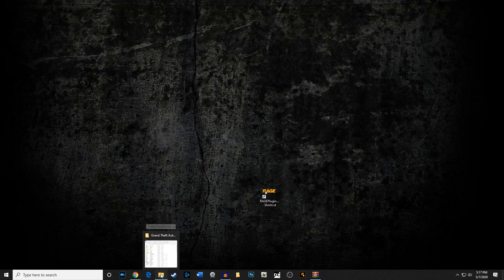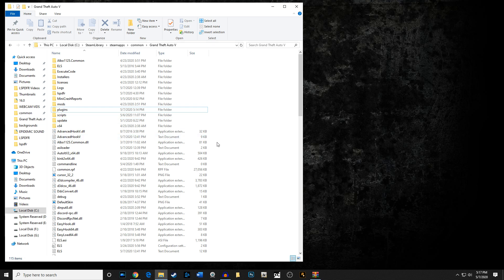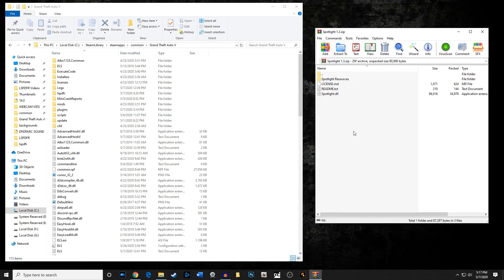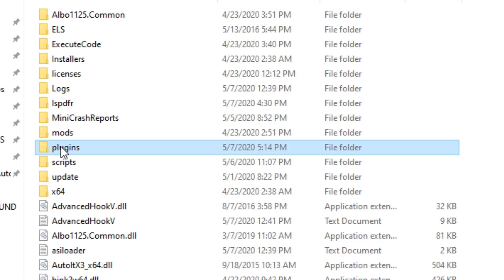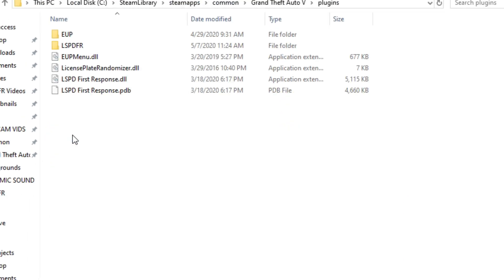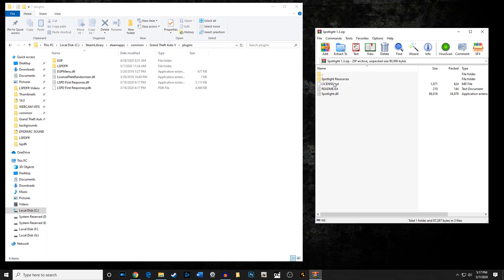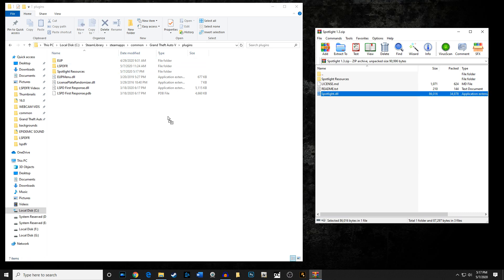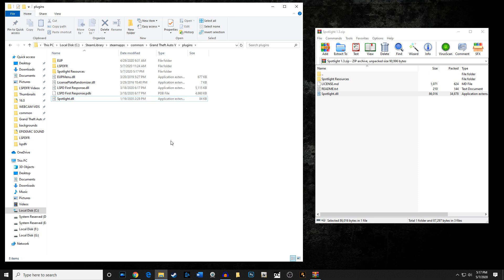Go ahead and fire up your main game directory. My install pathway may be a little bit different than yours, but you probably know how to get there. Pull up Spotlight that you just downloaded, go to the plugins folder — only this folder right here. Take the Spotlight Resources folder and pull it right into your plugins folder, then take spotlight.dll and pull that into your plugins folder as well. And you've actually just installed Spotlight.